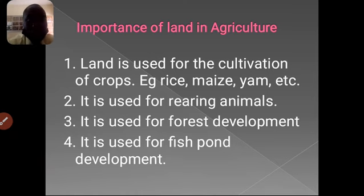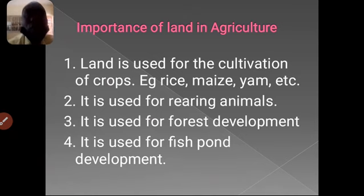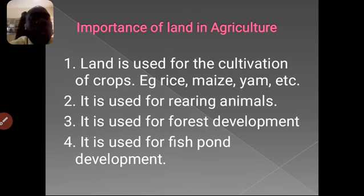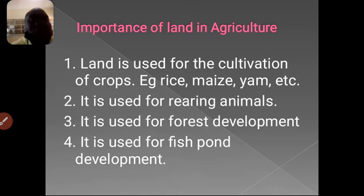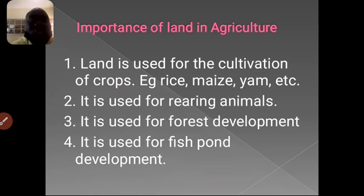What are the importance of land in agriculture? Land is used for cultivation of crops — we make use of land to cultivate crops like rice, maize, and yam. We also use land for rearing of animals, different livestock: rearing of goats, cattle, pigs, and fowl. Land can also be used for forest development — that is planting of forestry resources, like planting of big trees that we use to construct roads, construct buildings, or where we derive all our plants.